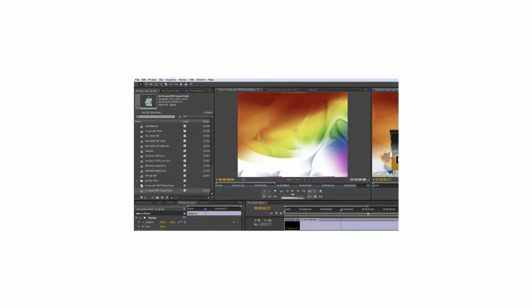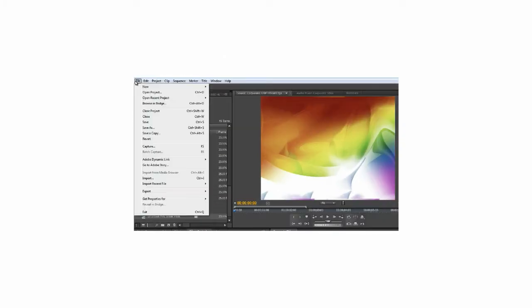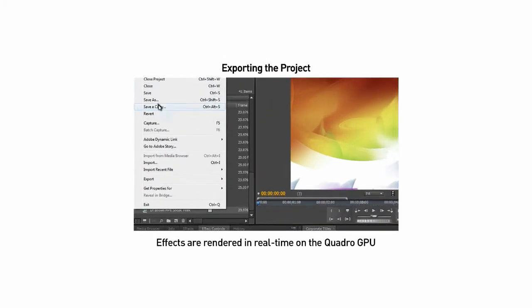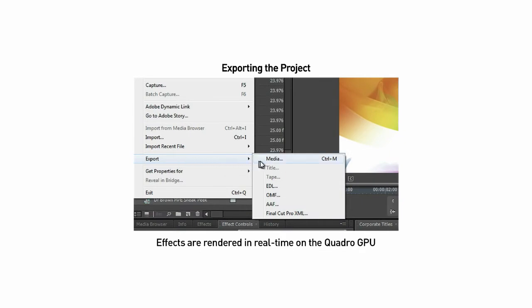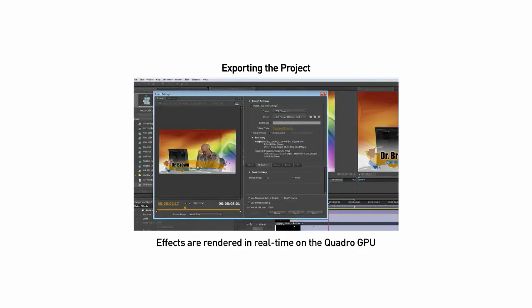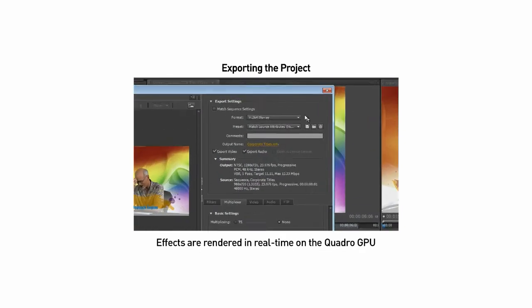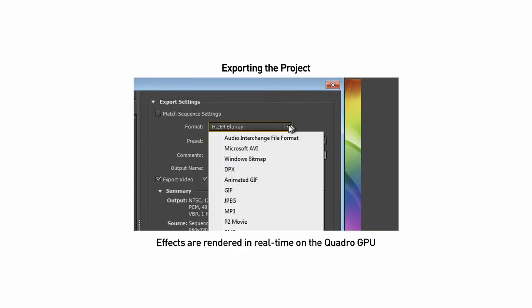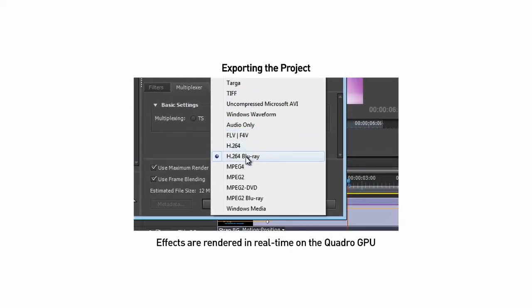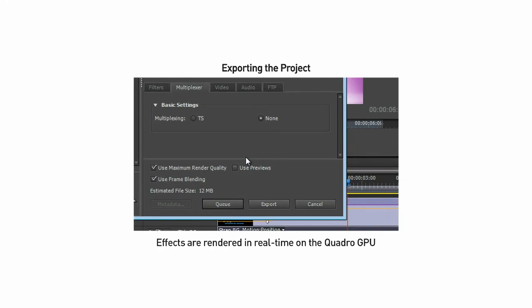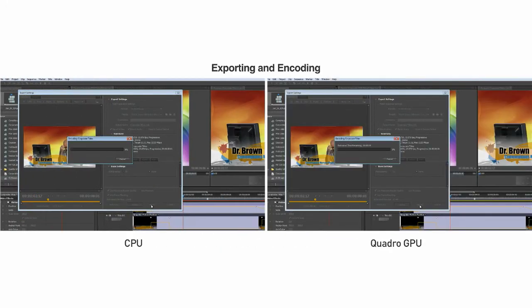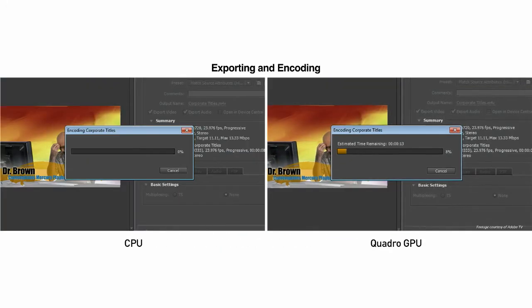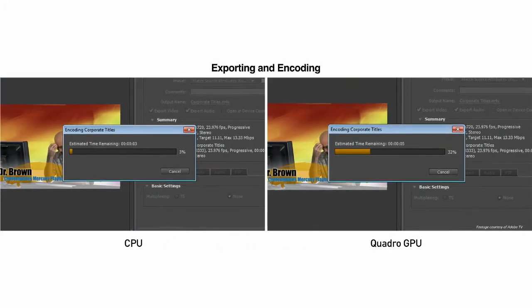In this project, we select Blu-ray from one of the preset choices inside Premiere Pro. With this integrated export feature, all compositing of effects are processed in real-time on the Quadro GPU, greatly accelerating the exporting process while freeing up the CPU for other tasks.